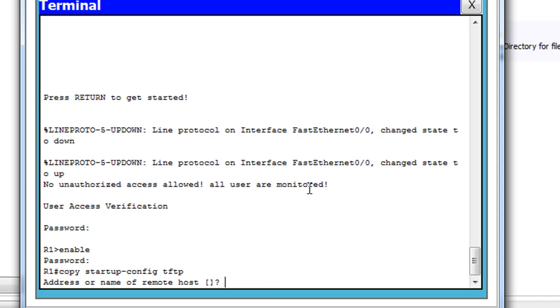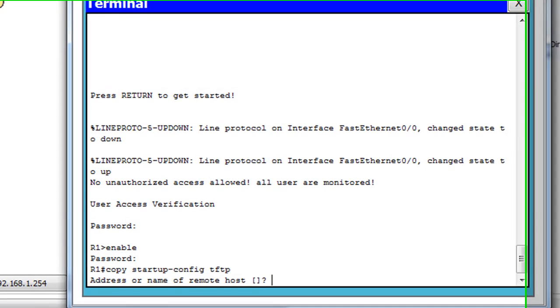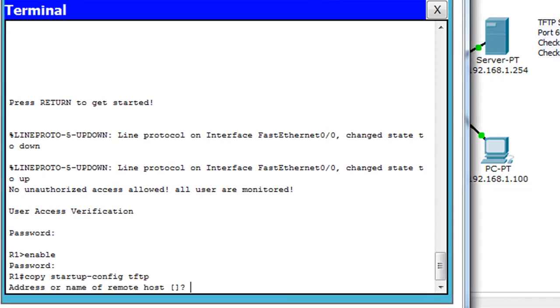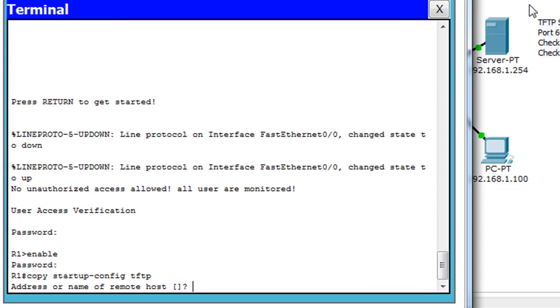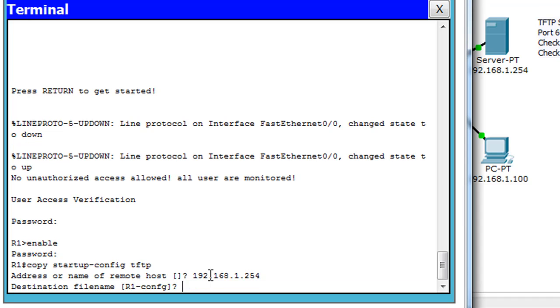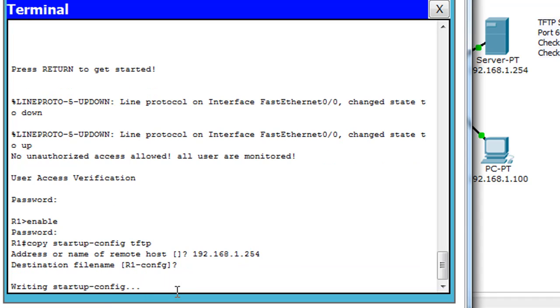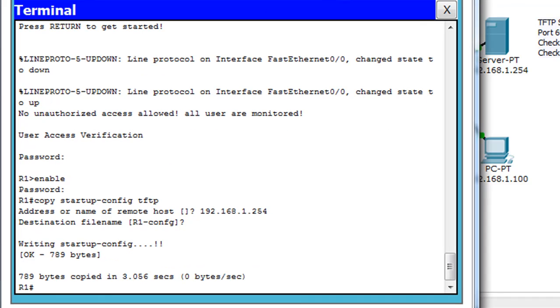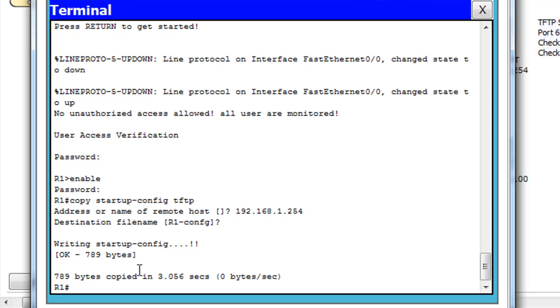And I'll hit enter, and it'll ask me for the address of the remote host. Well, I know that my TFTP server is sitting here at 1.254, 192.168.1.254. So I'll just type that in there, 192.168.1.254. Hit enter. And the destination file name, it says R1-config. That sounds fine, so I'll just hit enter. And there it goes. It's writing the startup configuration file. It gives me a message that it worked.